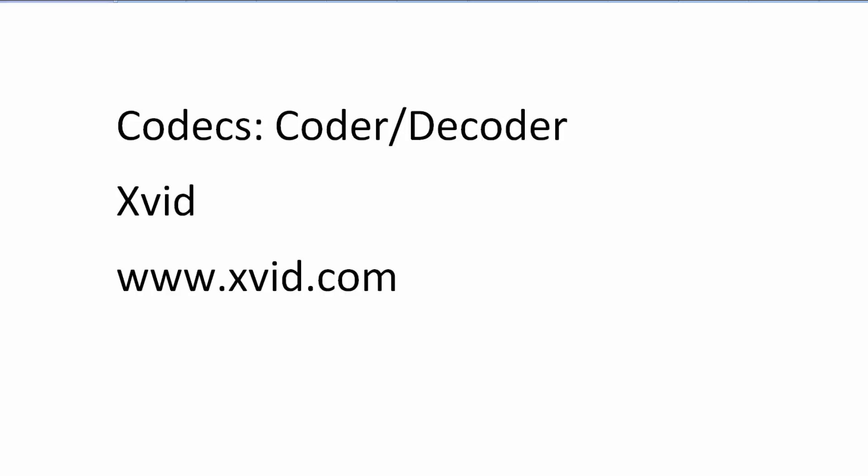Hi, in this video I'm going to talk a little bit about codecs. And as I mentioned in the paper, codec stands for coder slash decoder.